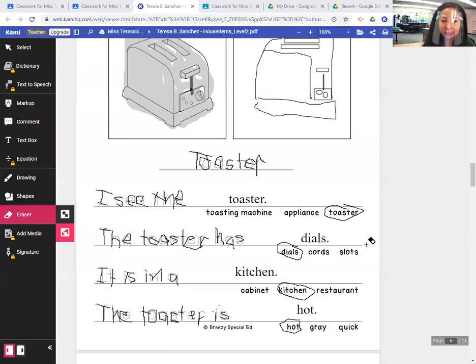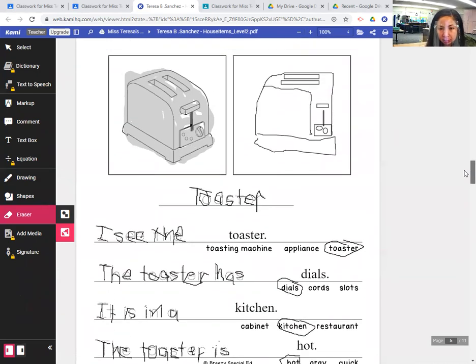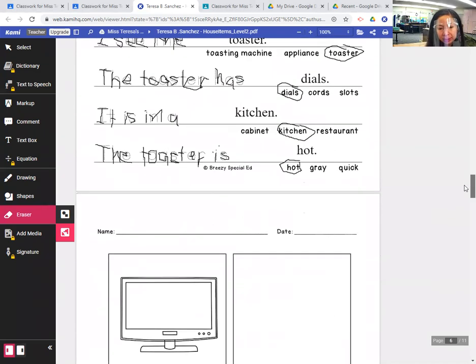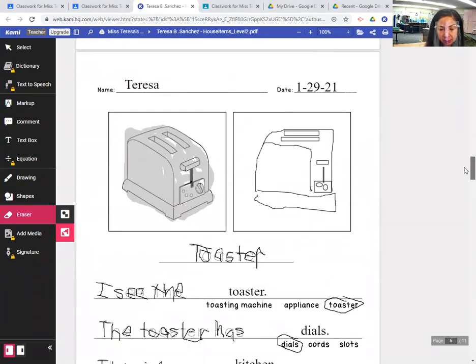Good morning. I'm going to do the morning writing lesson with you. We're going to do the household items journal for this morning, for today.